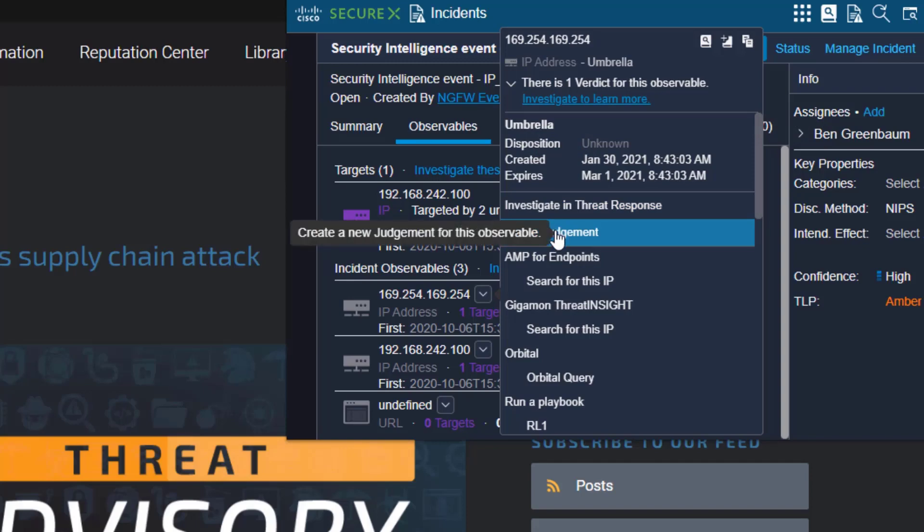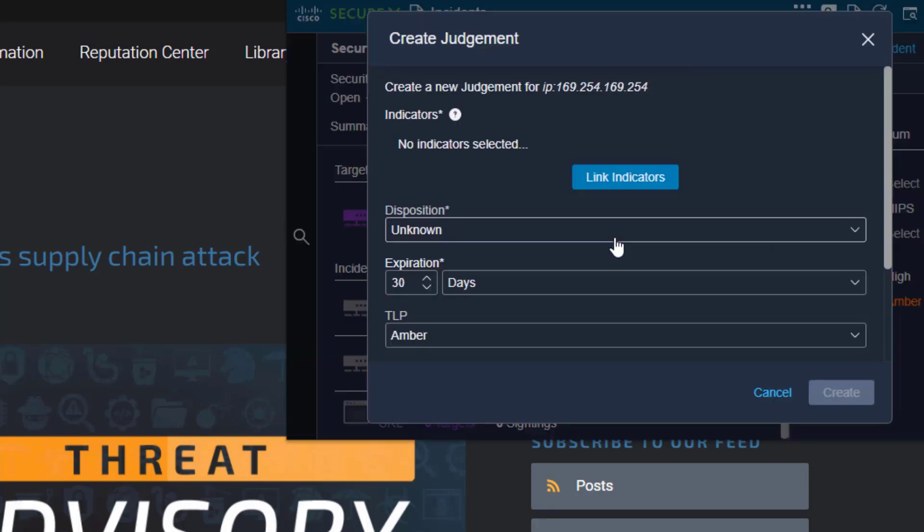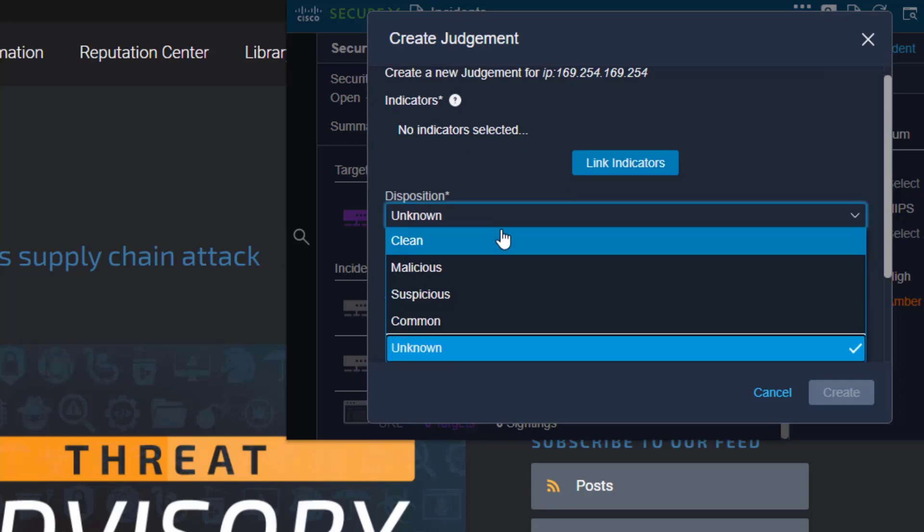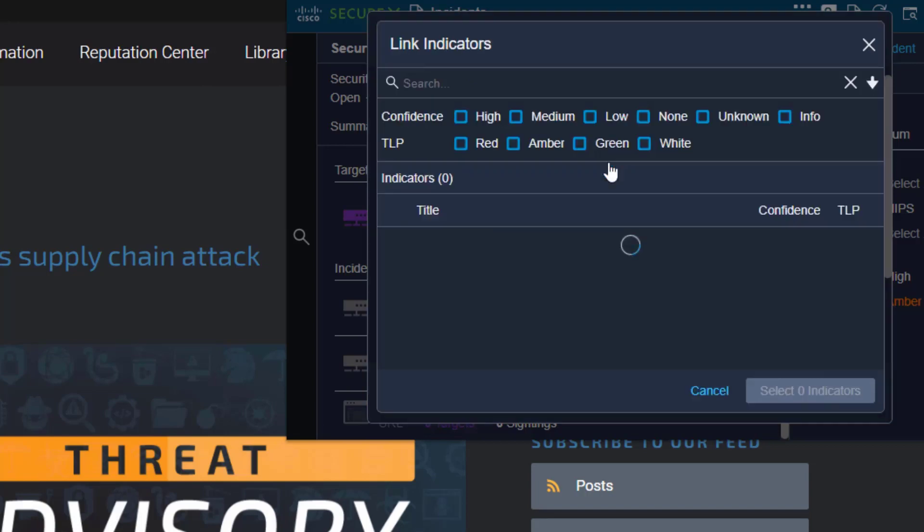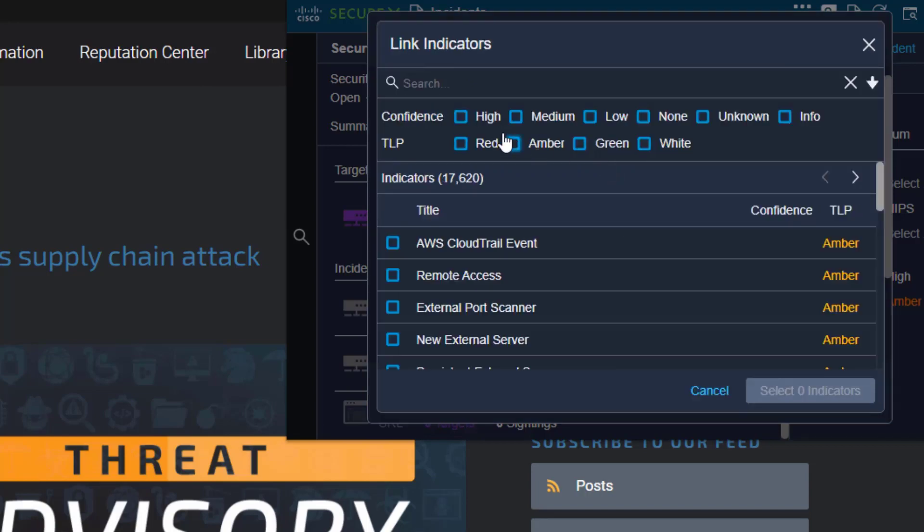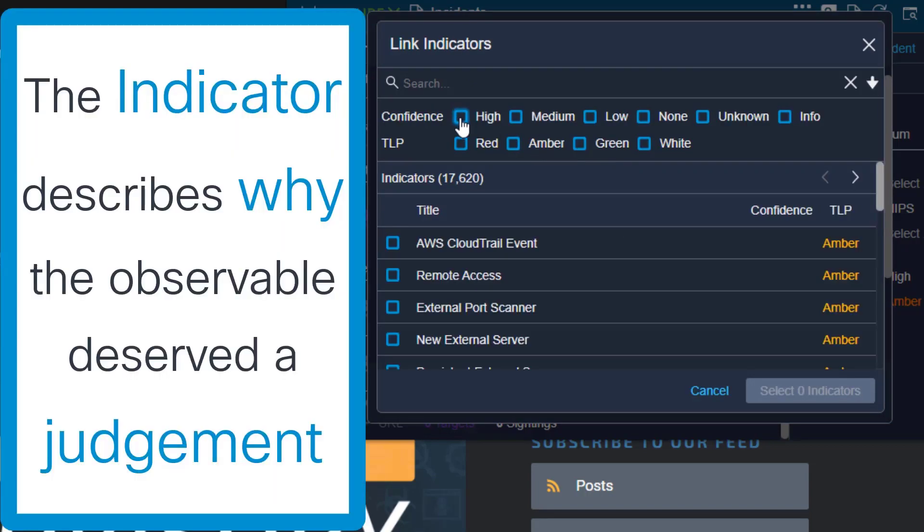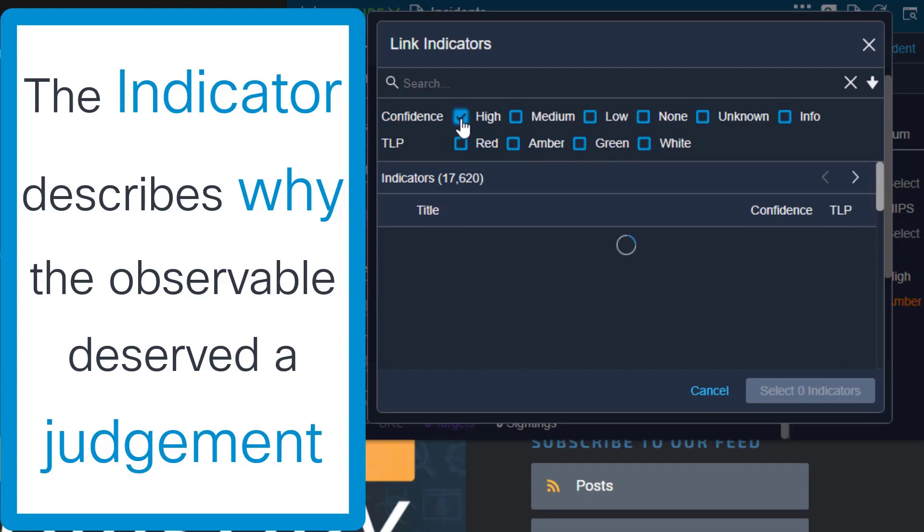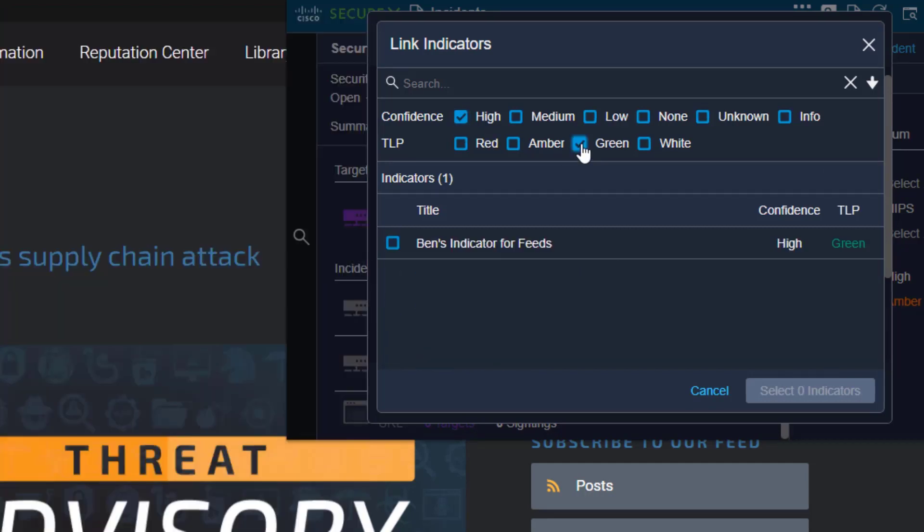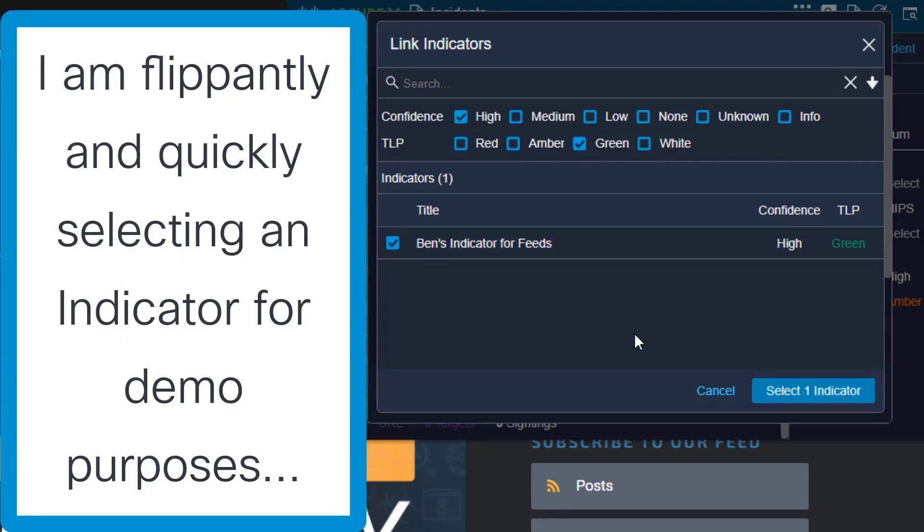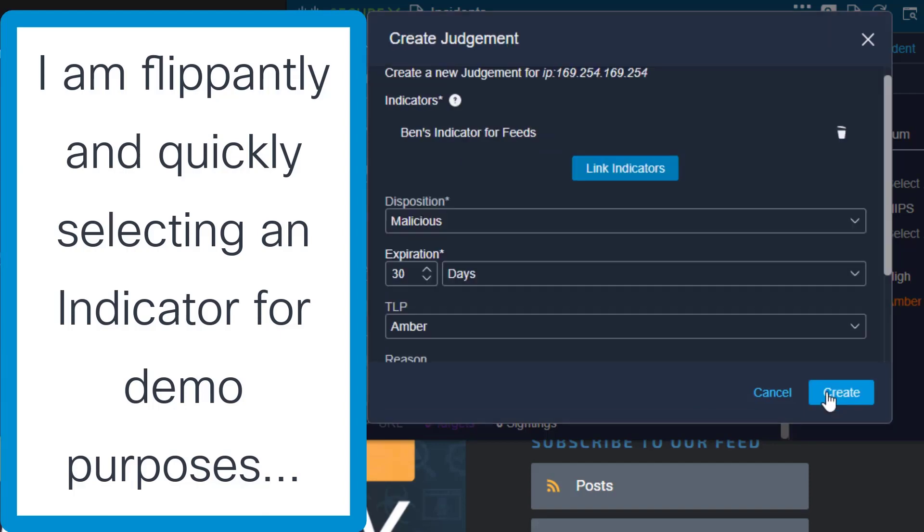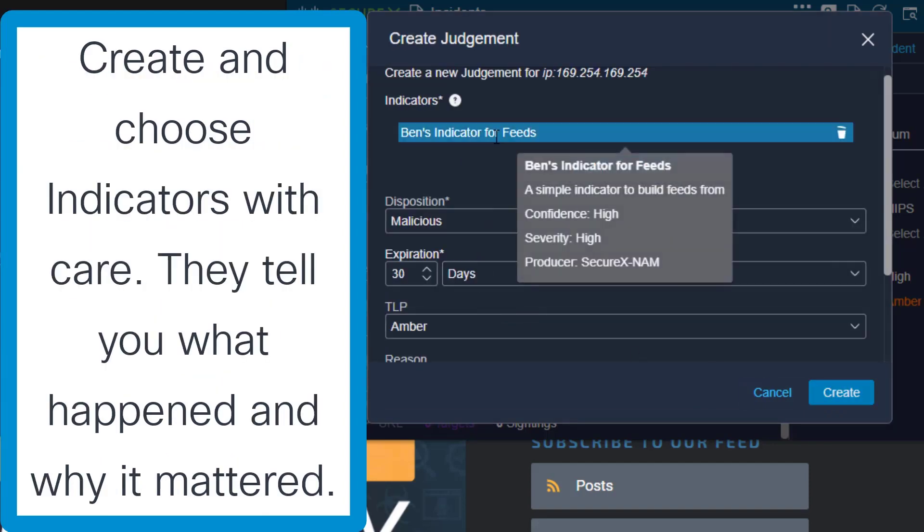If I know something, if this IP address has been targeting my environment, then from right here I can click on create a new judgment and it will take me to this pop-up where I can give it a disposition, maybe it's malicious because it's been attacking my environment, I can give it a TLP, I can write down a reason. I need to link and select an indicator, so every judgment has to have an indicator. So we'll look for indicators that are high confidence, that are TLP green, and we see that I've already created an indicator specifically meant to populate a feed, so we're going to select that indicator just for demo purposes and click select.